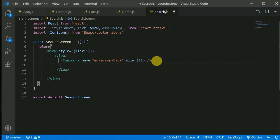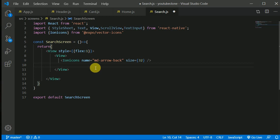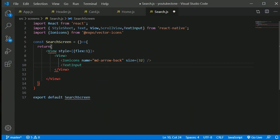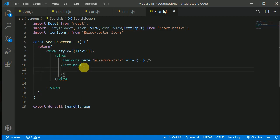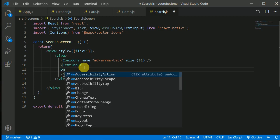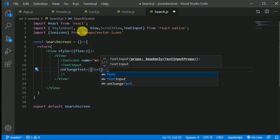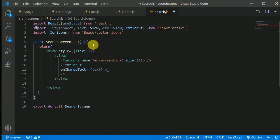We also need a TextInput, so let's import TextInput from React Native. We'll add a TextInput and self-close it with a slash. On the TextInput we need an onChangeText handler — we'll receive the text typed and update a state.